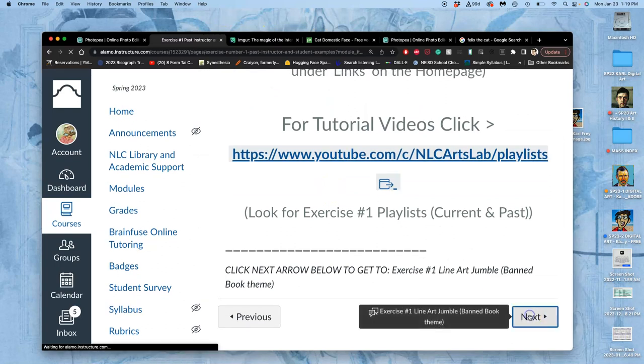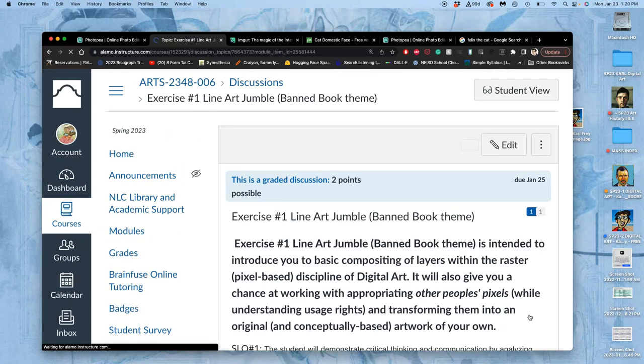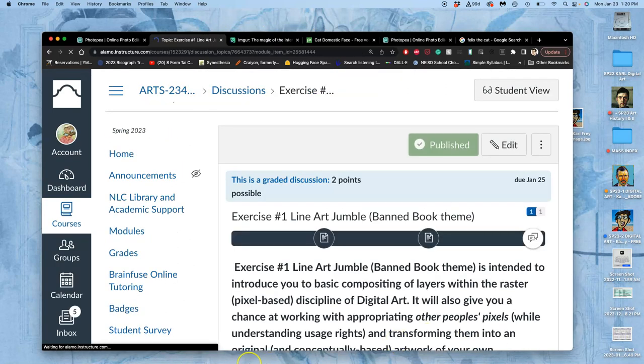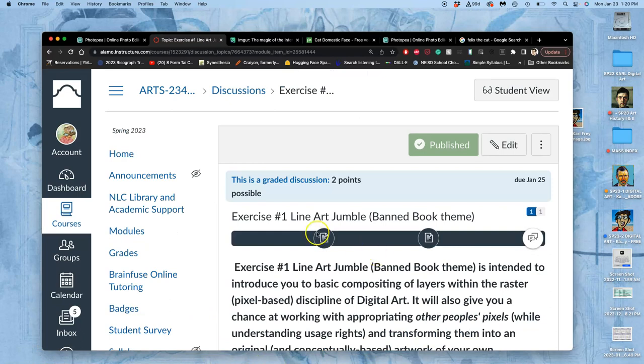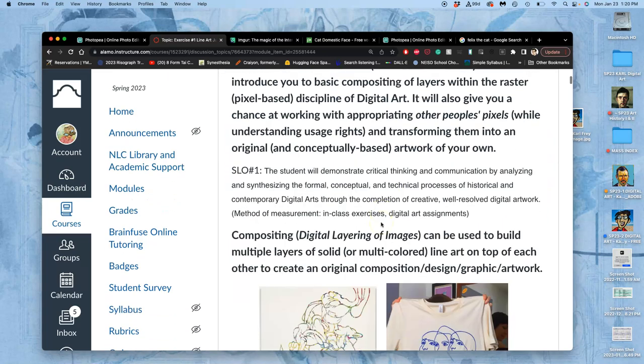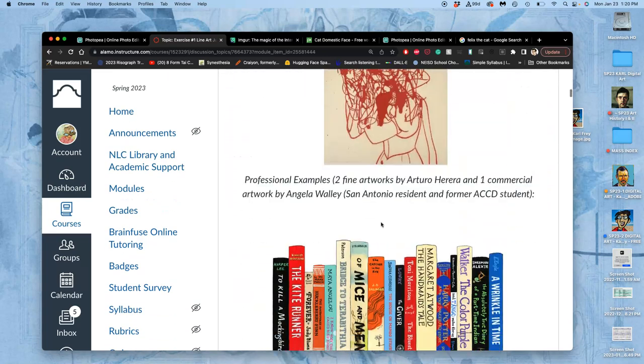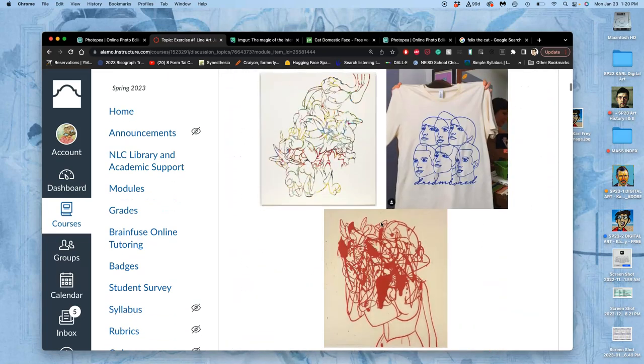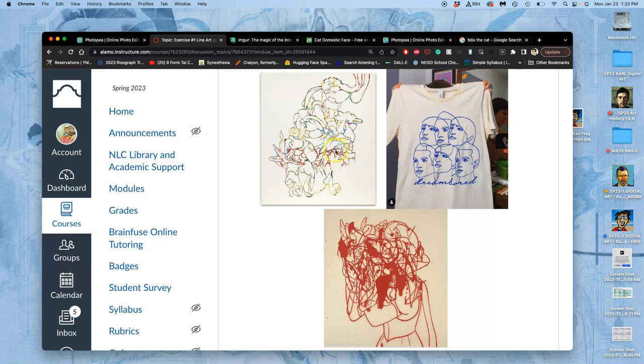Now, let's go right to the project. So, we are going to do a line art jumble. We do not need to do a banned book theme, though you can if you like. In some ways, it's nicer to do something that's based on cartoon imagery you like, because it helps us focus just on the aesthetic quality of the line art. So, some of my professional examples I'll share with you.